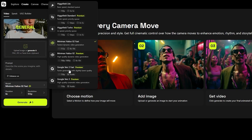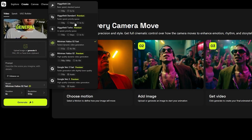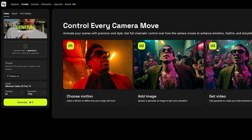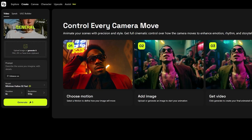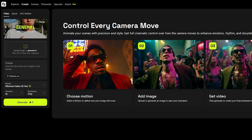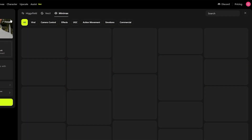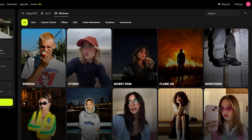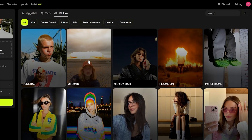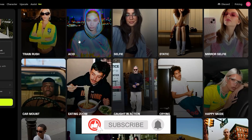We can go with Google Veo 3, we also have Hailuo and other models, but those are in the premium section. So here's how it looks — you choose a motion, add the image, and you're good to go. If we click on Motions we can see the options: there's a general motion, atomic, money rain, selfie acid, and others.